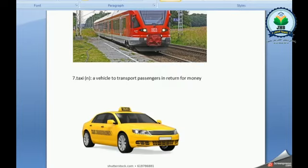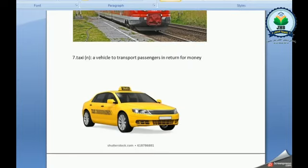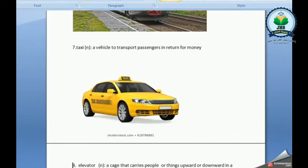Taxi. It's a vehicle to transport passengers in return for money.